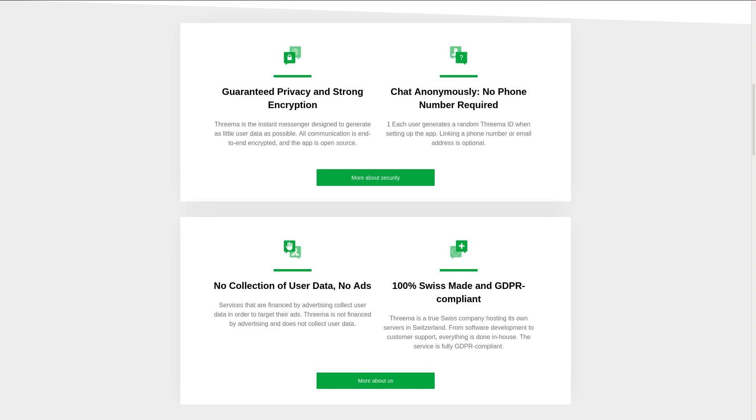But Threema doesn't require a phone number or an email to sign up. All that is required is your Threema ID, which is randomly generated on your device through random input like moving your mouse around or moving your finger on the touchscreen. And then you do have the option of giving your phone number and email to Threema. And that's just so that users can find you more easily with that information. But like I said, it's not necessary to use the service.